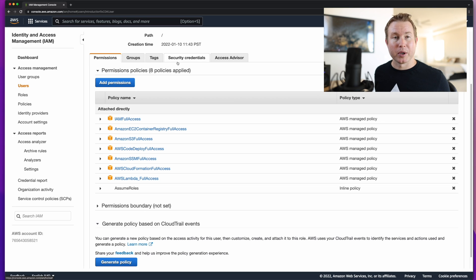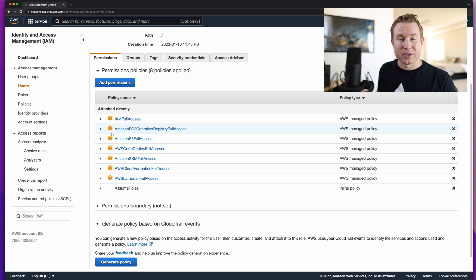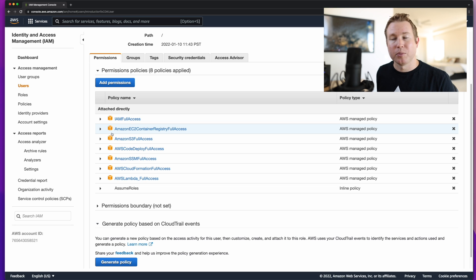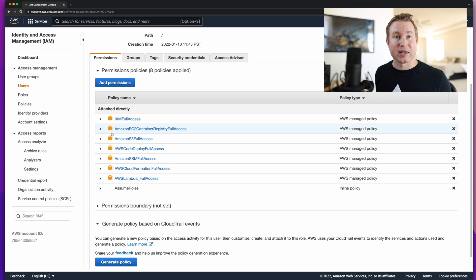Your AWS user needs a bunch of permissions for cdk bootstrap to work. One option is to give the user a full admin policy, then remove it once bootstrap is done. Or if you want to be more strict, you'll need ECR write permissions, S3, CodeDeploy, SSM, CloudFormation, and Lambda. At the time this video was made, AWS hadn't published exactly what permissions are necessary, so the fallback is to give the user full admin access while running the bootstrap command.